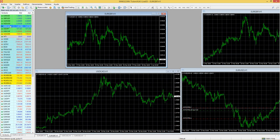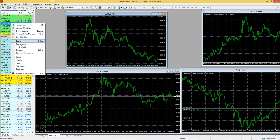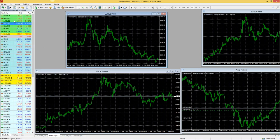Kika, el oro te va a aparecer como XAUUSD. Si no te aparece, tienes que dar clic derecho, mostrar todo, y buscarlo. Seguramente si no aparece es porque no tienes todos los activos visibles en la observación de mercado.